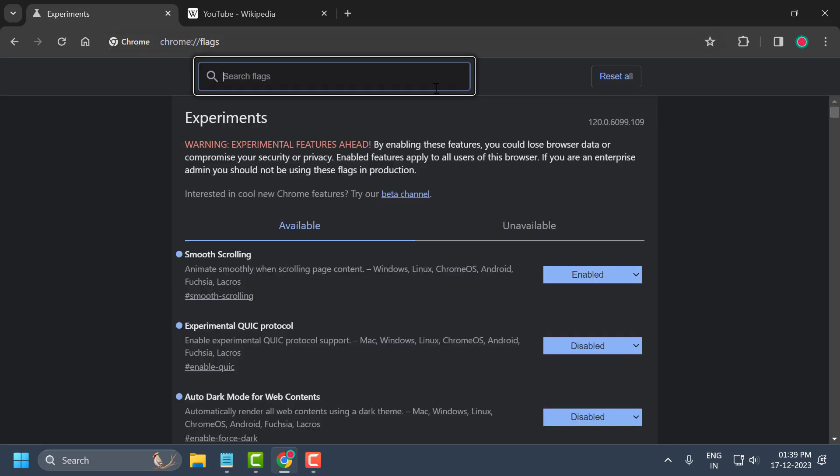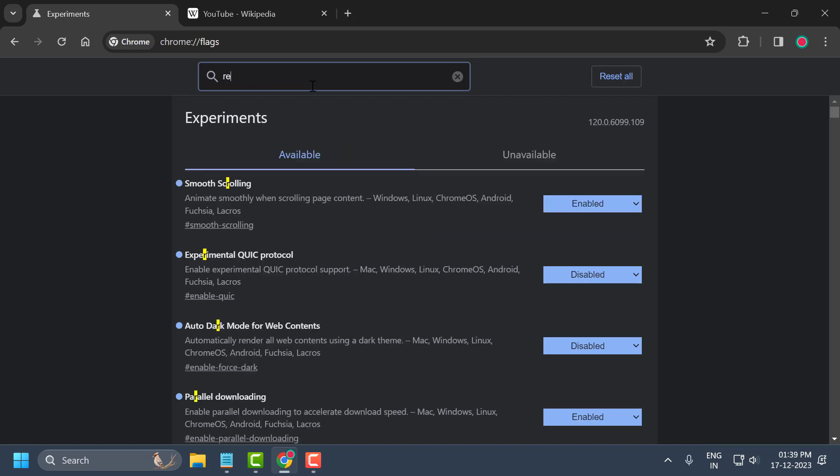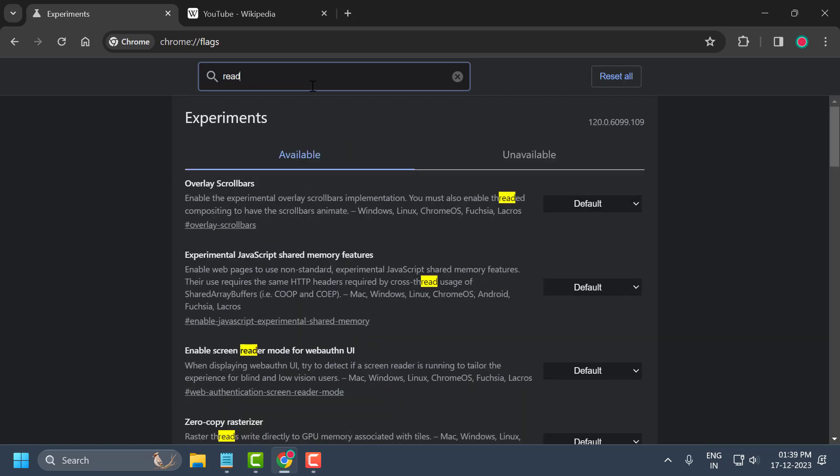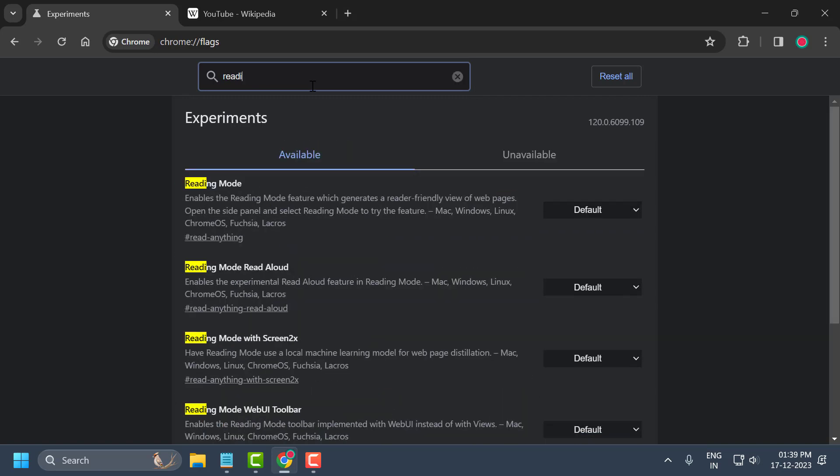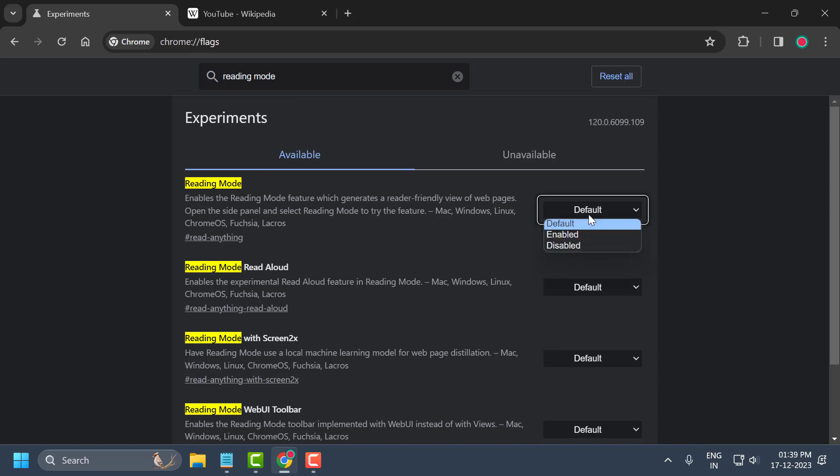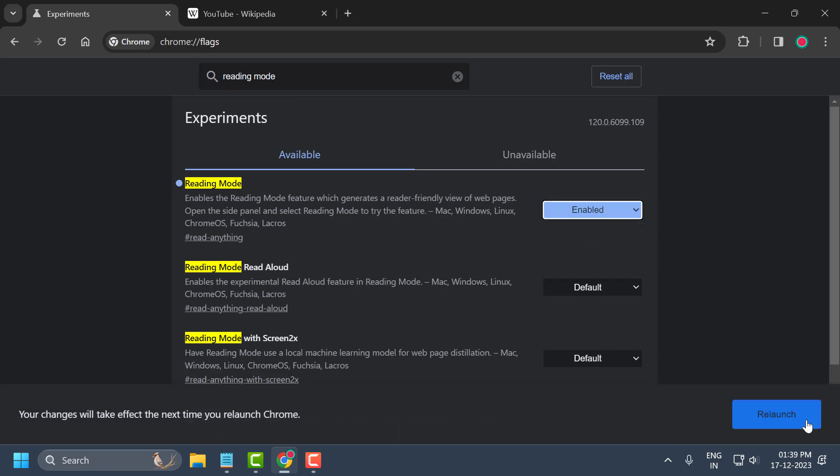Press enter. Now in the search flags you just need to type reading mode. Once reading mode comes up, you just need to click on this dropdown and select enabled, and select relaunch.